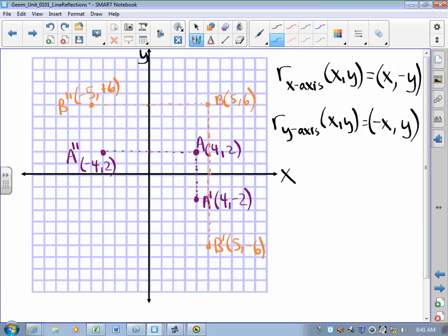Before we come back to class together, you should be able to take several points and reflect them over the x-axis and then over the y-axis. I'd like you to reflect the point (3, 1) over the x-axis and then over the y-axis, and then take on somewhat of a challenge and reflect the point (negative 2, negative 4) over the x-axis and the y-axis. You can do it either by measuring to and through the mirror, or using the rules we've just talked about.